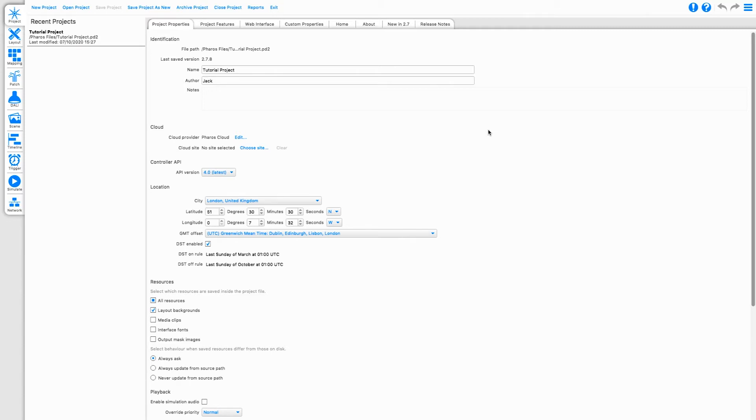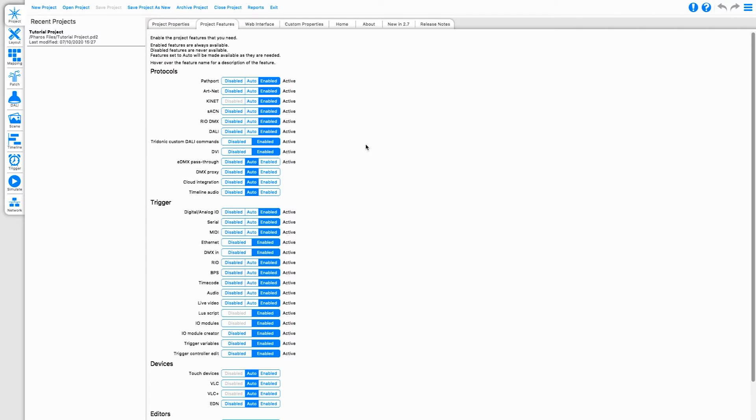If Cloud integration is not visible, go to the Project tab and in the Project features, be sure Cloud integration is either set to auto or enabled.